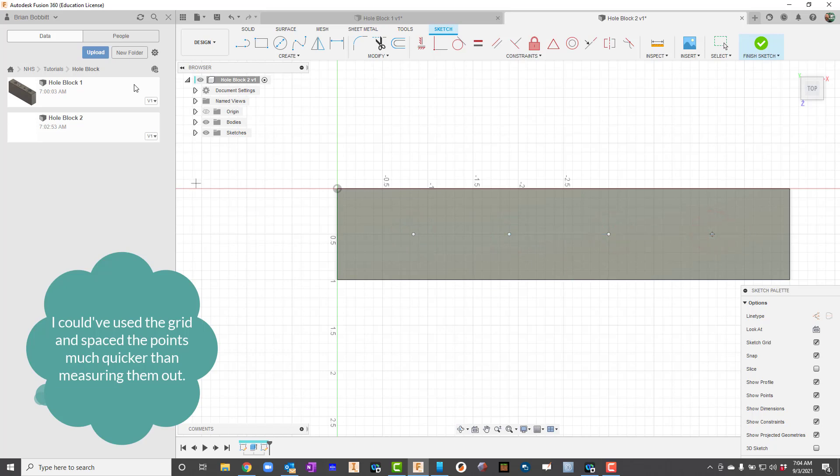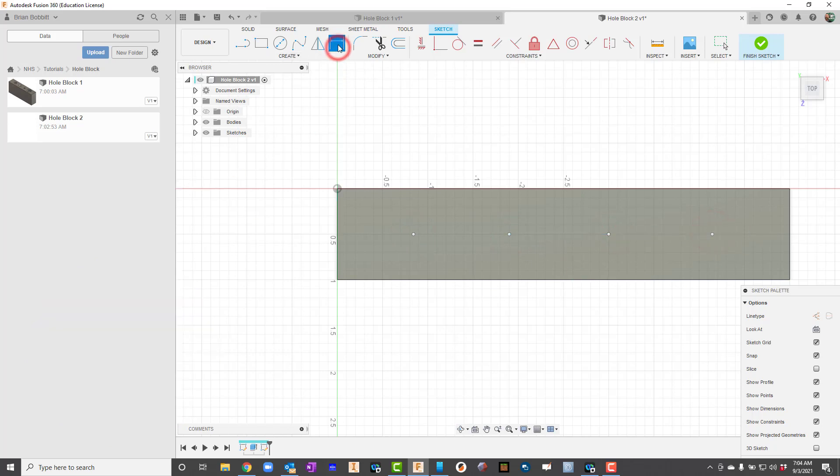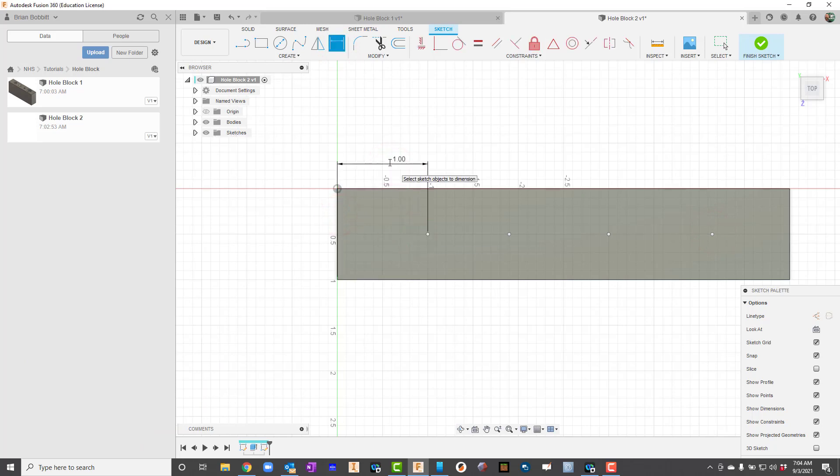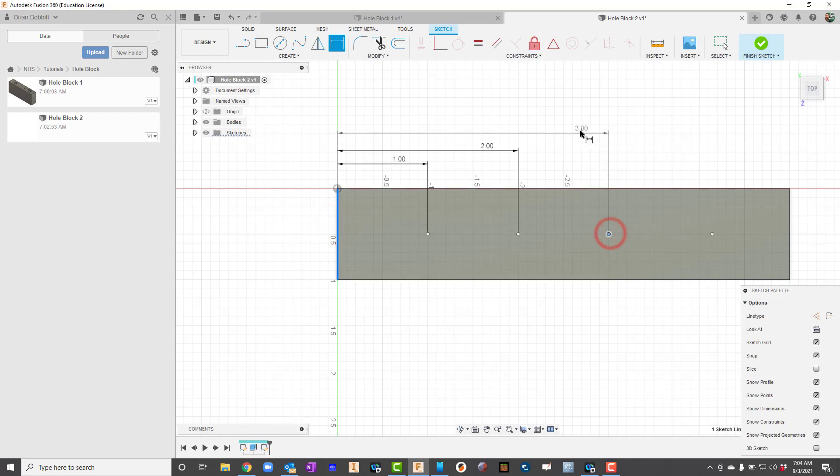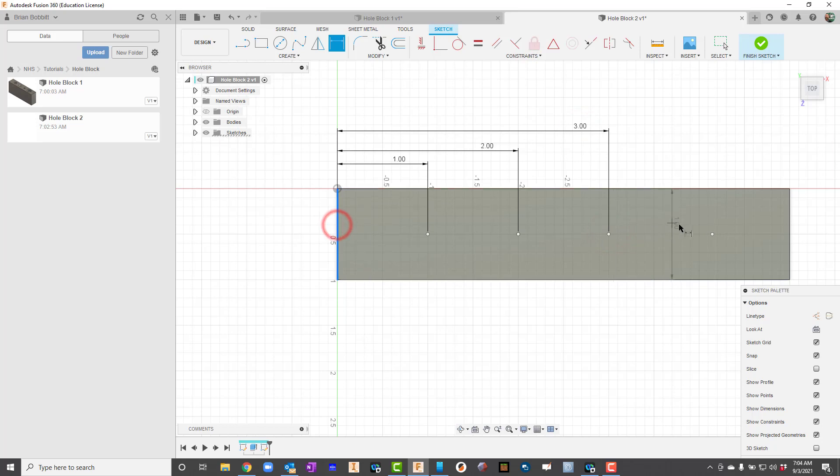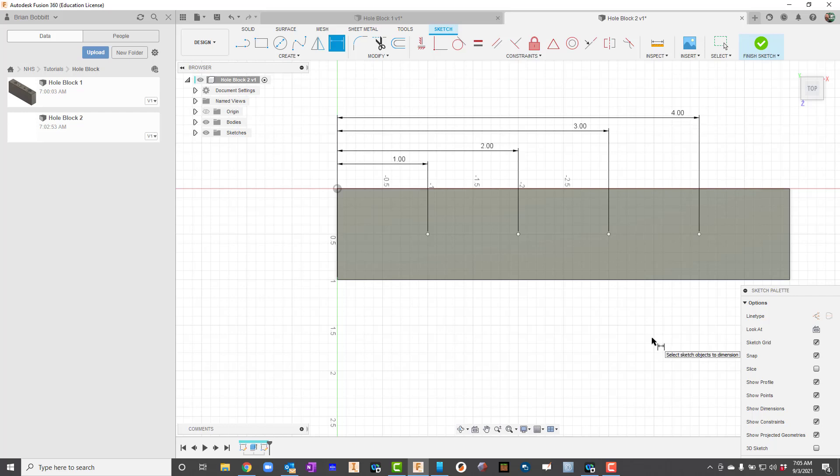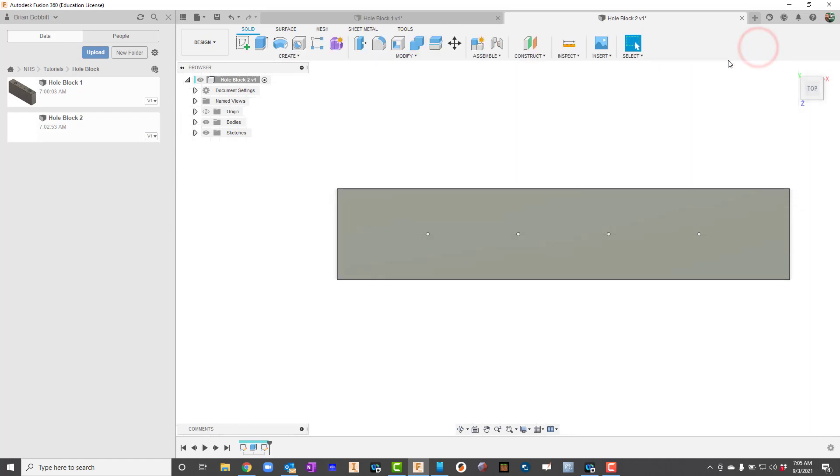I know there were 4 holes. So now I'll go to dimension and I'll say from the line here to the point, that should be 1 inch. I could have used the grid, I would have made this a lot simpler, but just to get extra practice dimensioning, I'm clicking the line and then the point. That one was 2. Line and point, that one's 3. And one more—click the line and then the point, and that'll make it 4. So now I've got my points dimensioned. Now it's time to put the holes in. So I'm going to go ahead and finish sketch now.